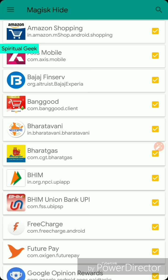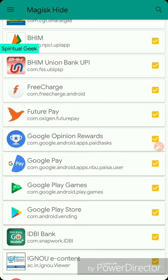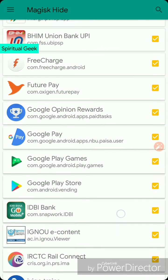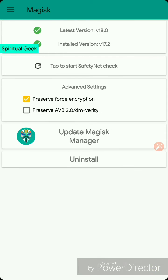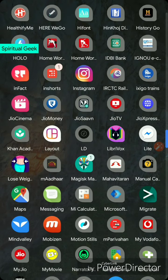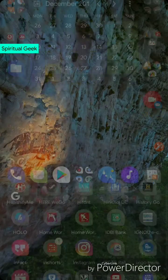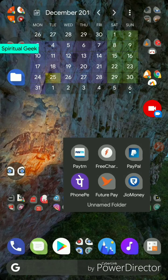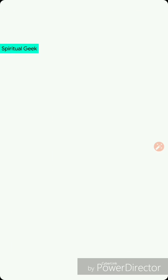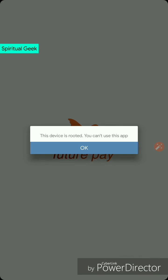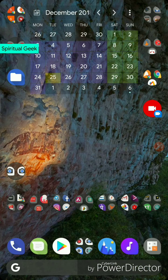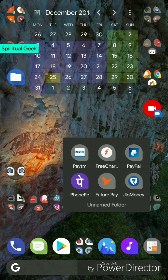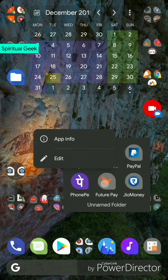Now let me show you an example how to hide it and how to run an app which doesn't work on rooted phone. In this case, Future Pay app - I am unhiding it from Magisk module and I'm trying to open it. Let's see what it gives. It gives us error: device is rooted, you can't use this app. Now let's go back.